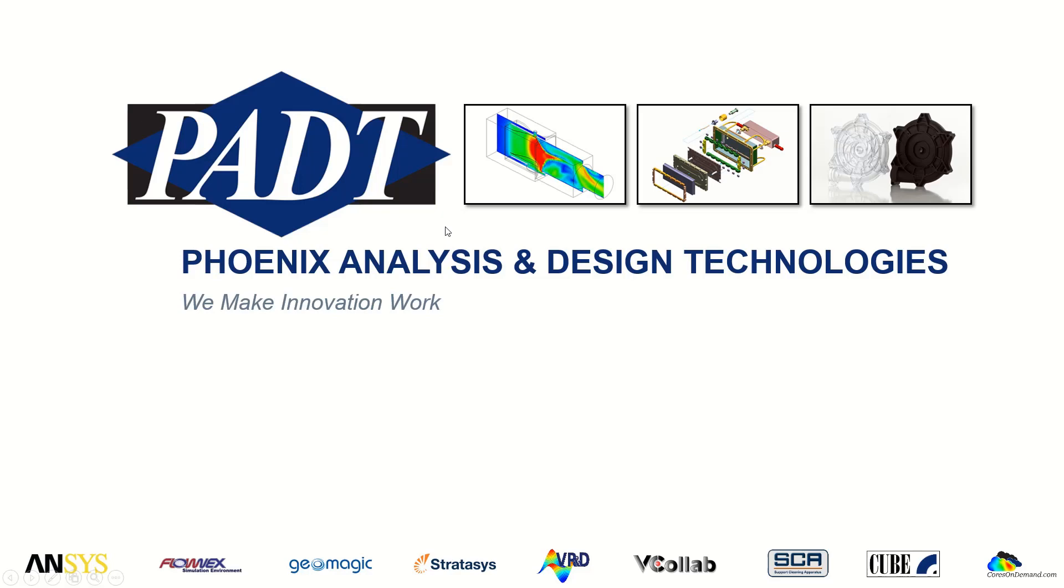Welcome to PADT, Phoenix Analysis and Design Technologies, where we make innovation work through simulation, product development, and rapid prototyping.